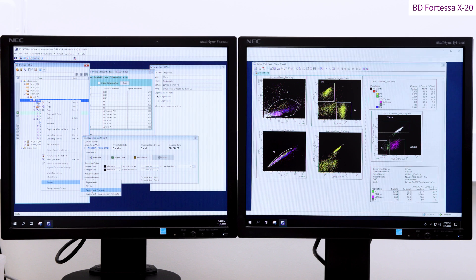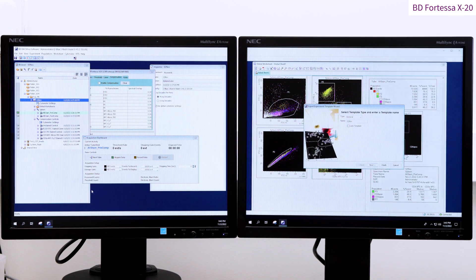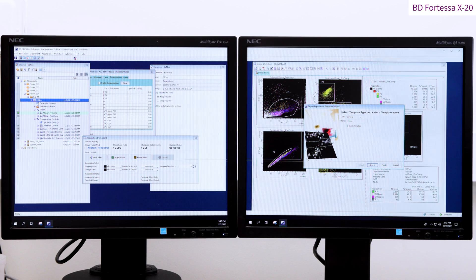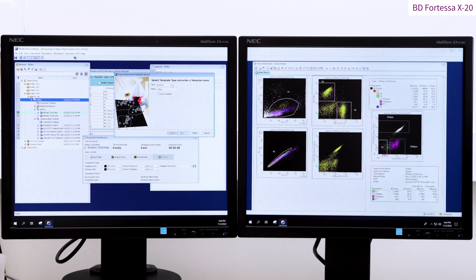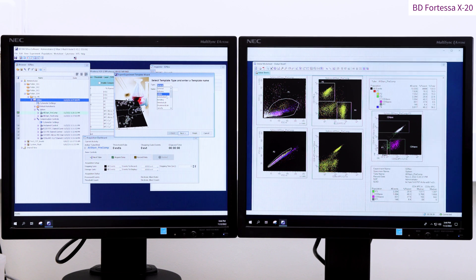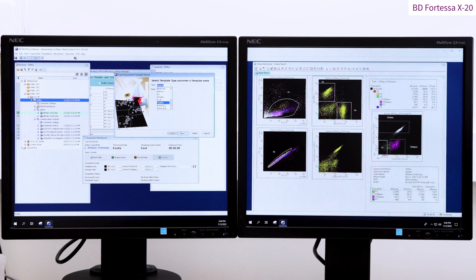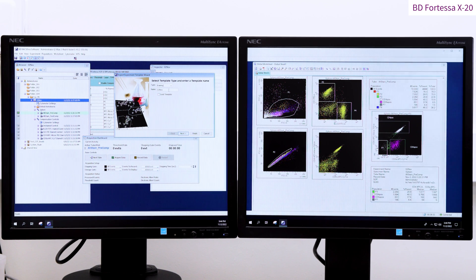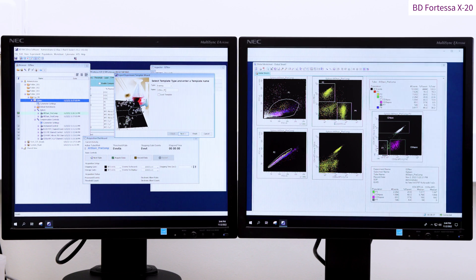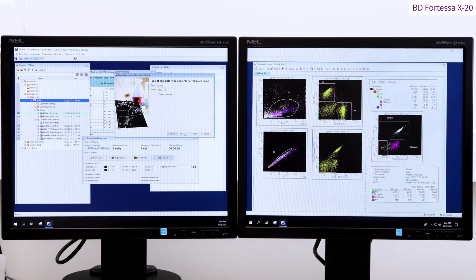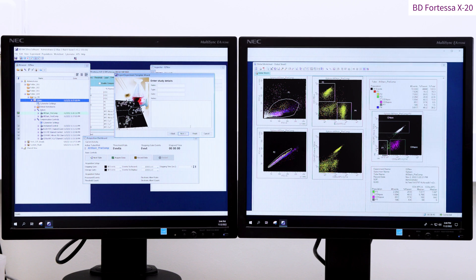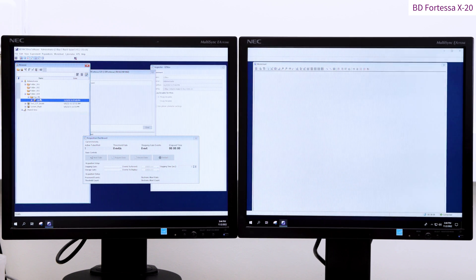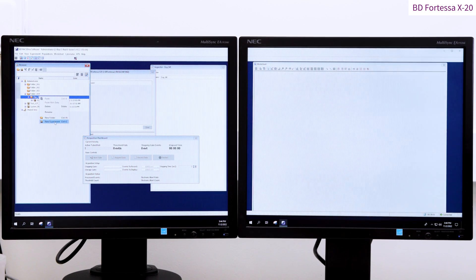You can save your experiment as an experiment template and this will record your experiment design including voltages, gating strategy and the sample names but without the data. The experiment template files are small in size and allow you to free a significant amount of space in the diva software. Place the experiment template in the appropriate type folder via the export experiment sample wizard.